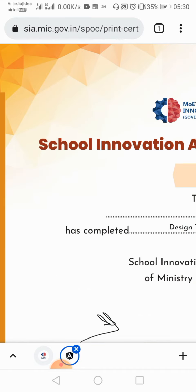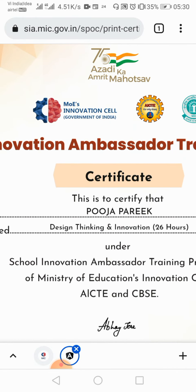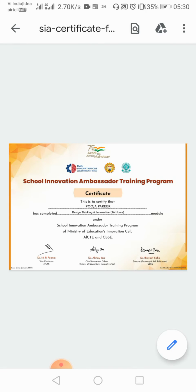And see — my name is on the certificate. This certificate will be downloaded. You can also follow the same process for the rest of the modules.